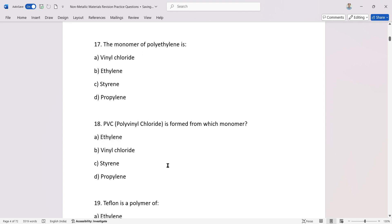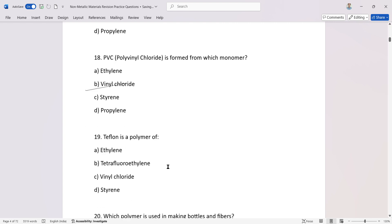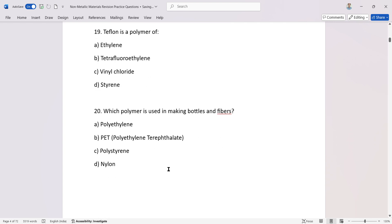The monomer of polyethylene is... PVC is formed from which monomer? Teflon is a polymer of tetrafluoroethylene. Which polymer is used in making bottles and fibers?